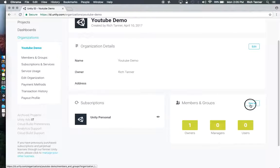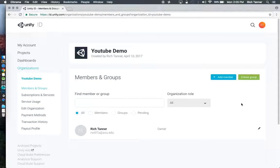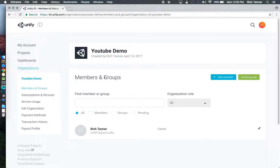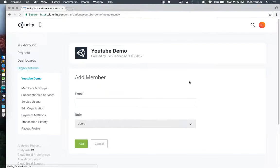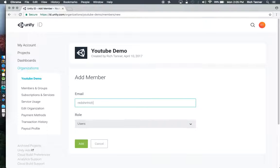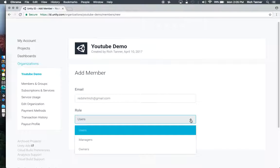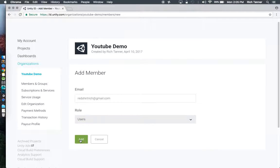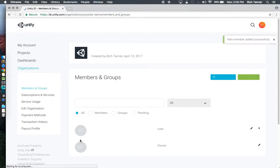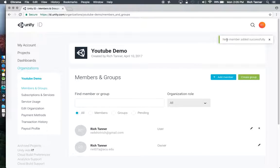I may be able to add from here. I've got members and groups. I'm going to add a member. And this is another one of my unity accounts. I'm just going to add this individual as a user.